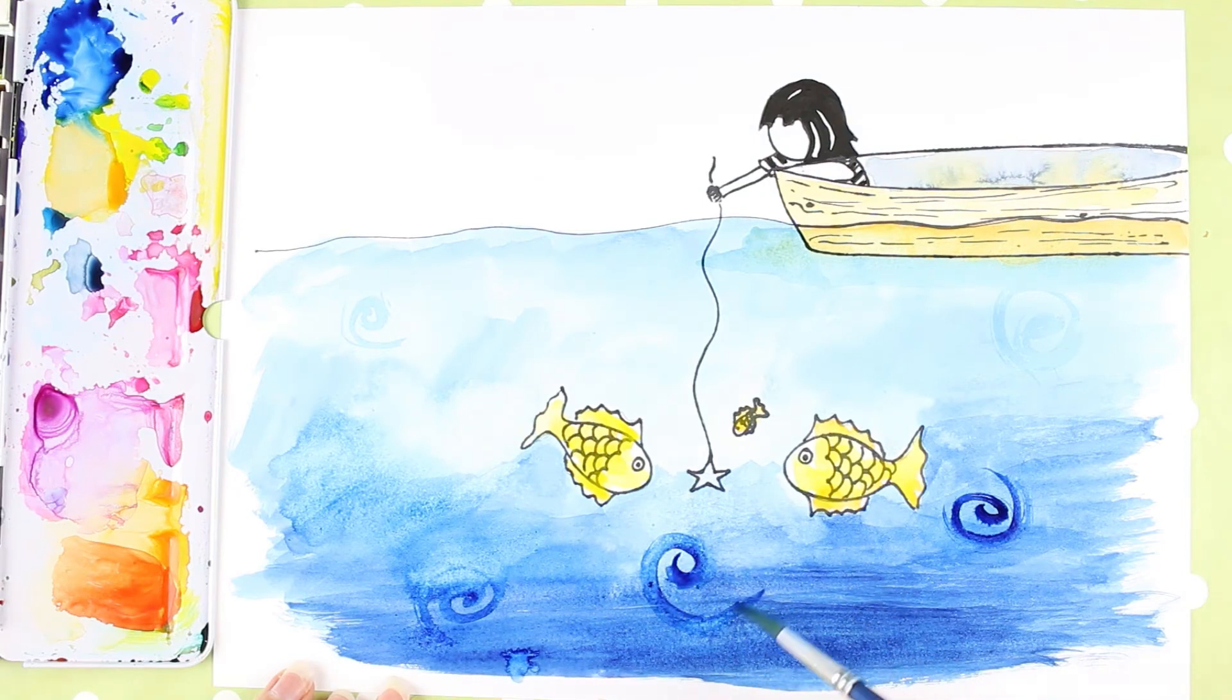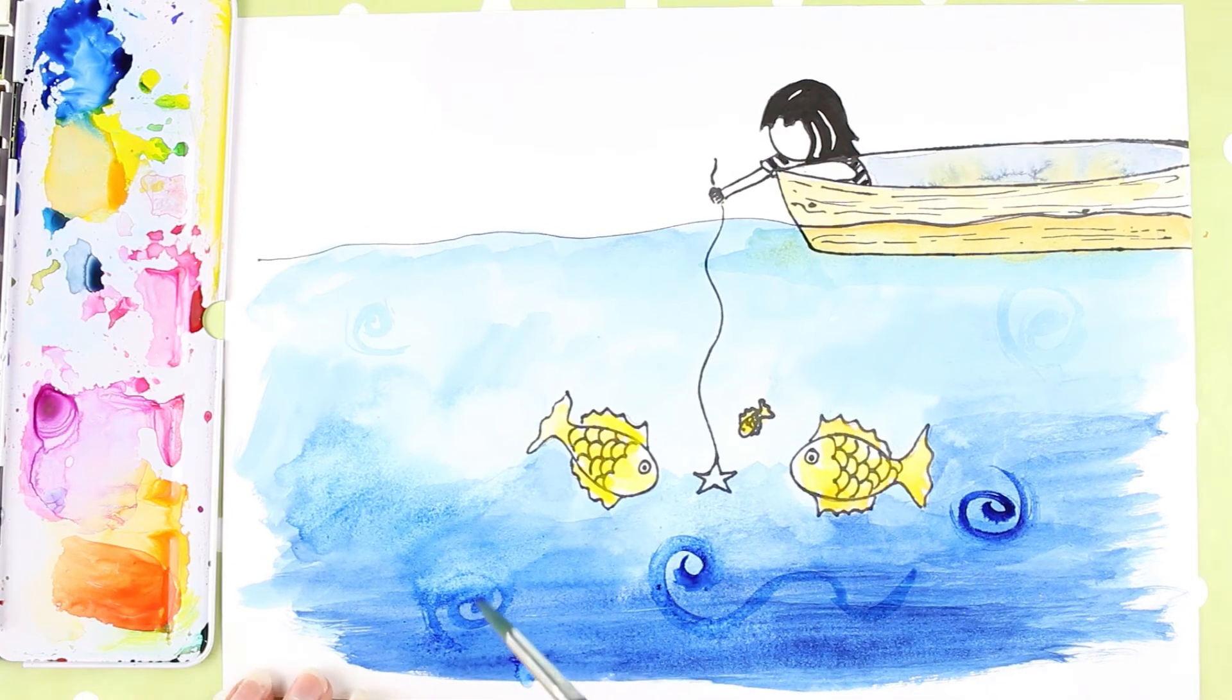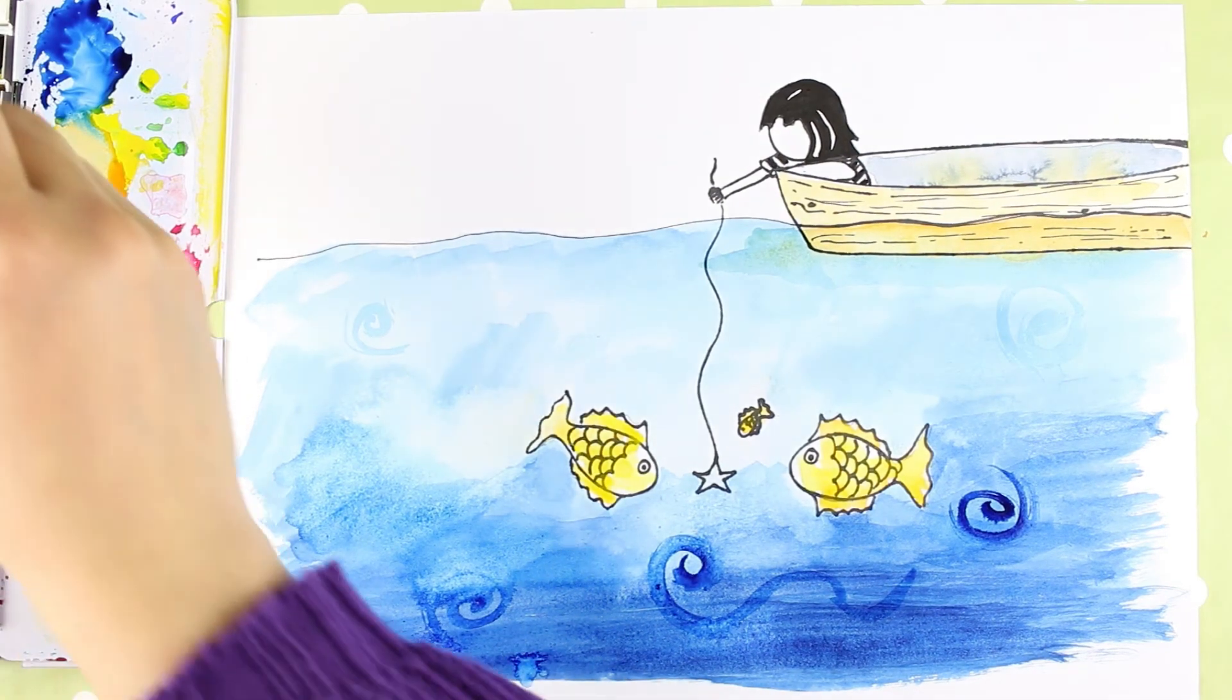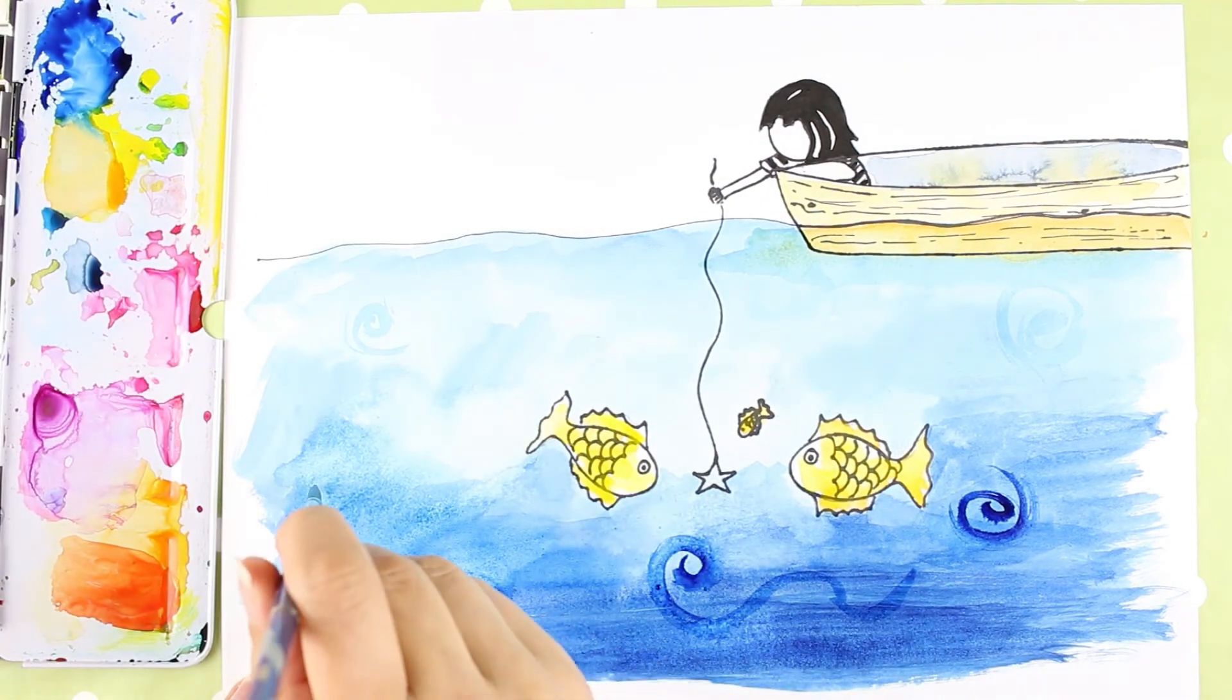Now I added watercolors to mine, but obviously you don't need to. You can add any kind of color if you want to add to yours, or you could just leave it black and white.